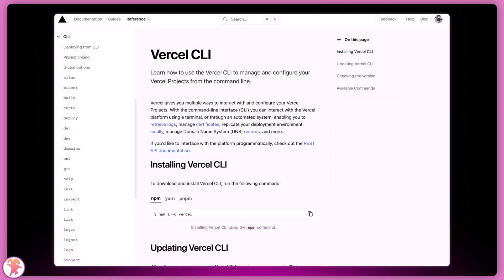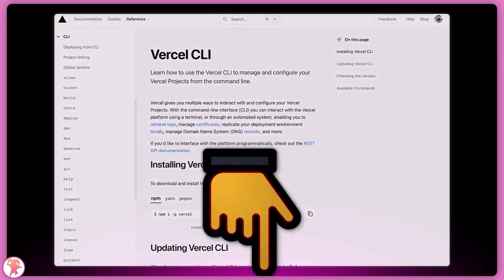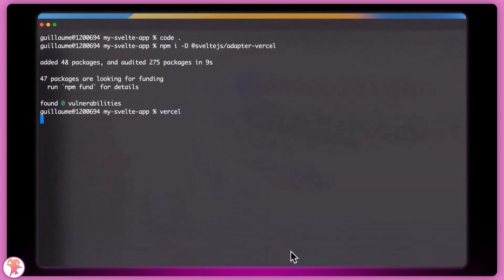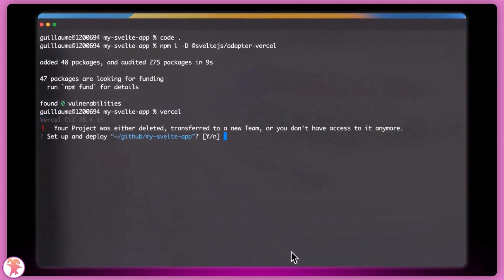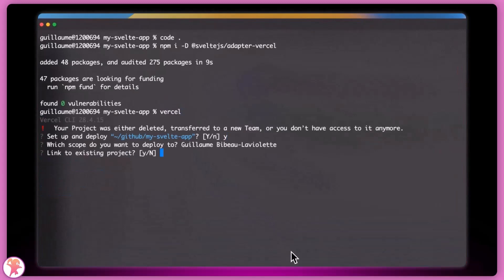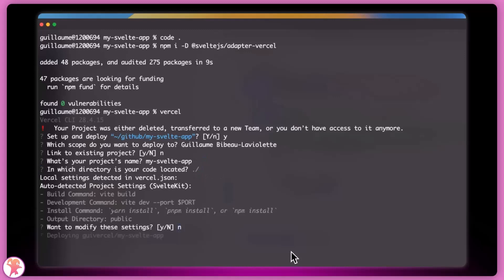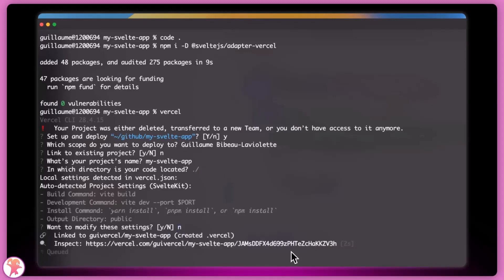Once this is done, we'll use the Vercel CLI to actually proceed and deploy this. You can download the CLI from the link in the description. We'll be asked a few questions about our project, which will mostly accept all the default values here. Once this is done, the Vercel CLI will call our build command and ensure that the build is done according to our specifications for the Vite build and our adapter.